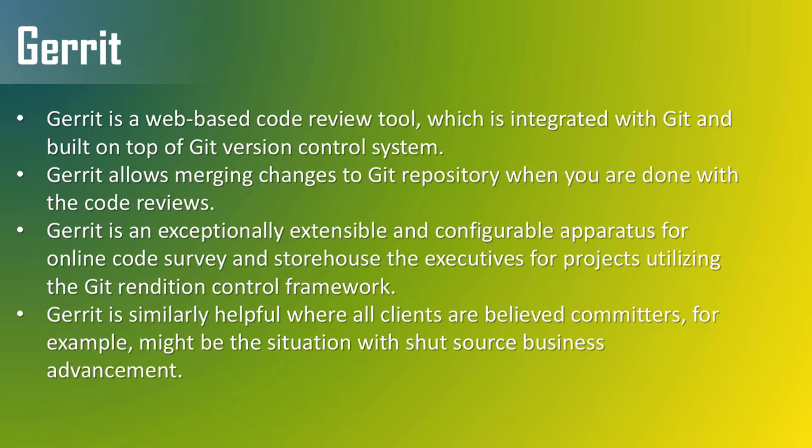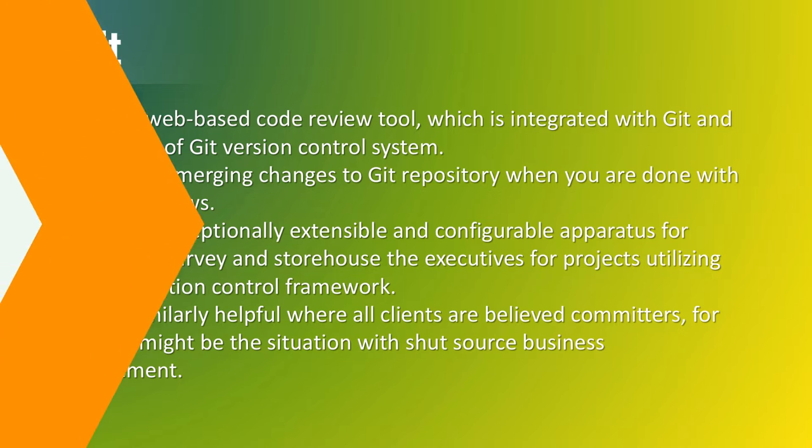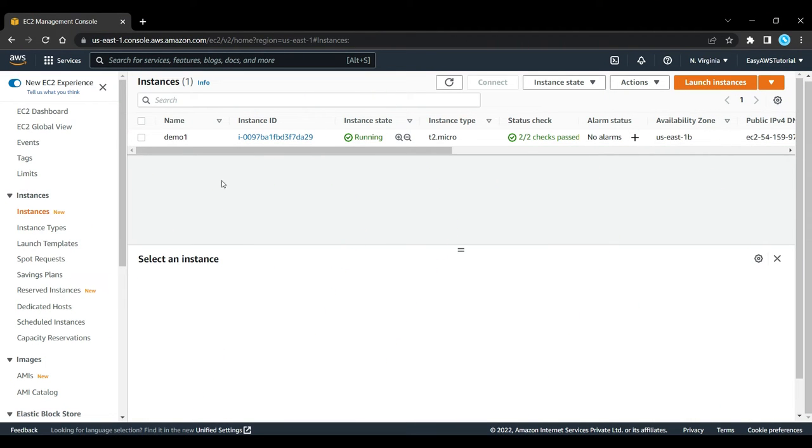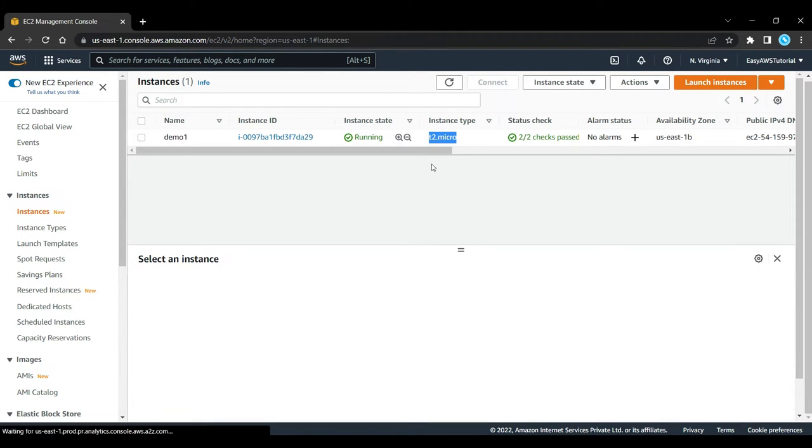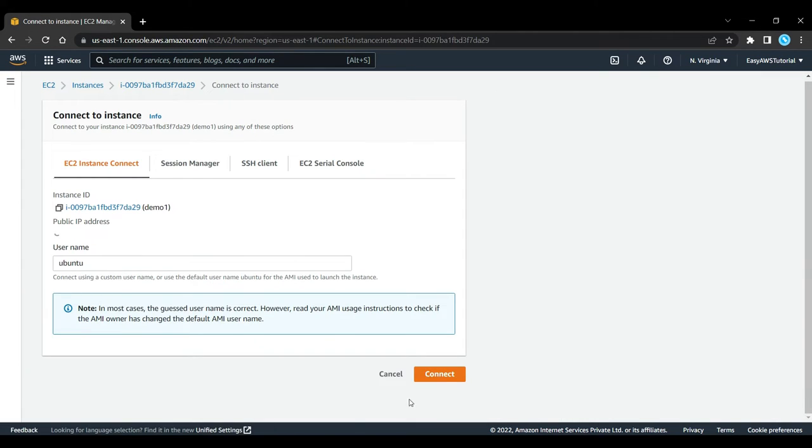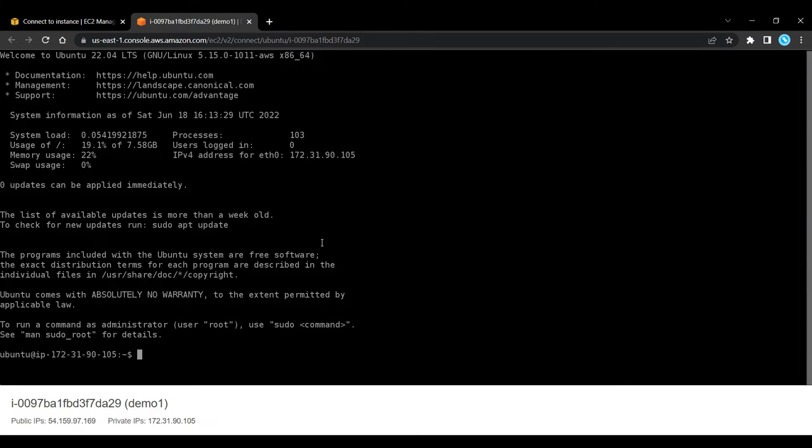Now let's go to our EC2 Ubuntu instance and see how to install Gerrit in it. So as you can see here, this is my instance named Demo1, and the instance type is T2 Micro. So I am going to select this instance and click on connect. Again click on connect. And then it will redirect to this page, this command line page.